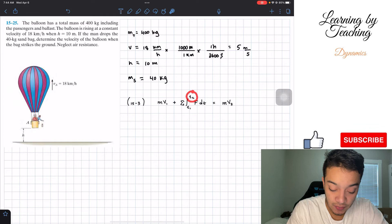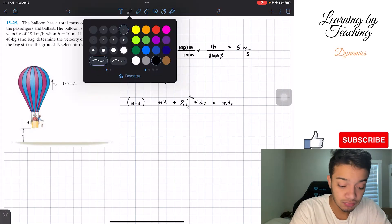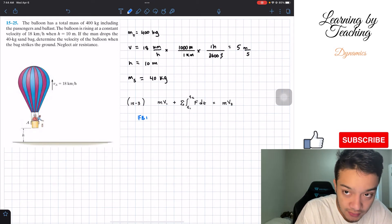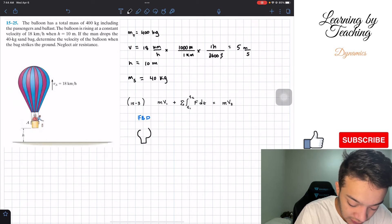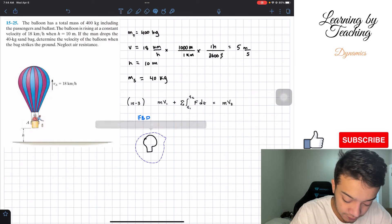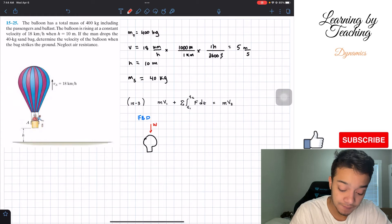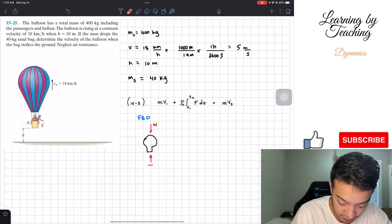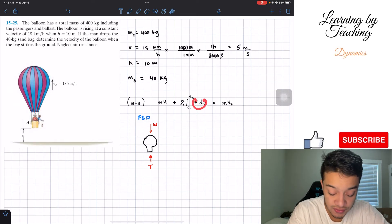The first thing I'd like to do is a free-body diagram so we understand the forces on the balloon. Our balloon has two forces acting on it: the weight acting downward, and an upward force we'll call T (the thrust). These are the only two forces, so we know which forces to put into the impulse integral.